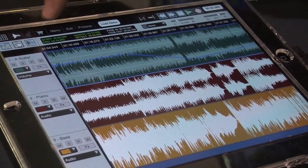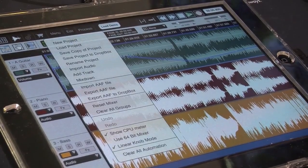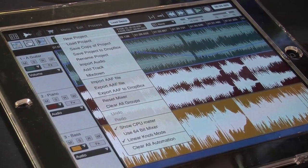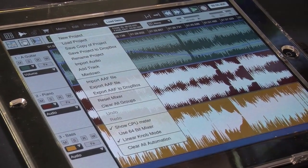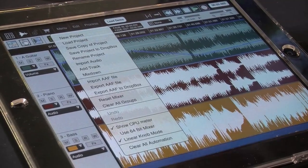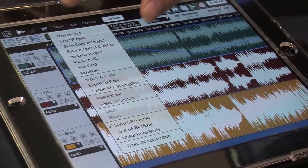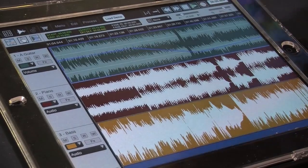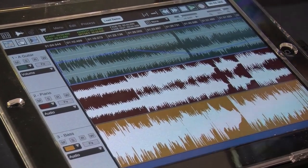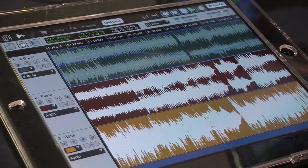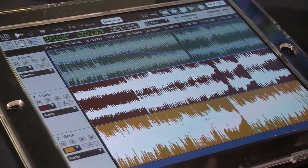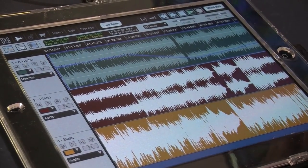Another thing we're really excited about is AAF import and export. So if you start a session in Pro Tools, export it as AAF, drop it in here, and all your edits and automation will be preserved. Vice versa, if you start something on the road out here, you can export it as an AAF and drop it into Pro Tools, Logic — pretty much any major DAW supports AAF import and export.